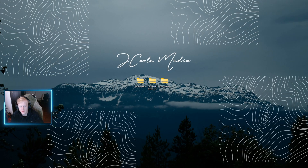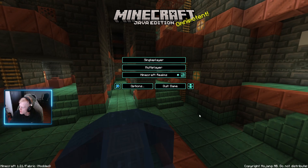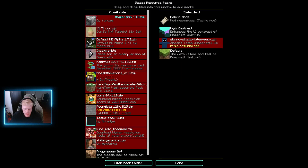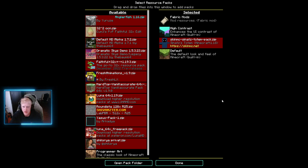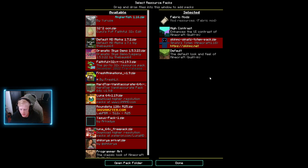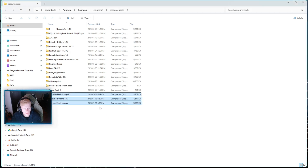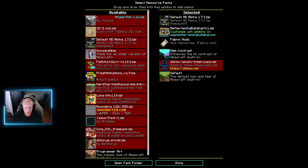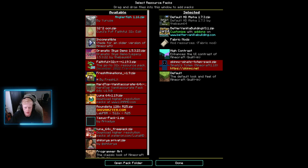Once you have the texture packs downloaded to your desktop, go ahead and open up Minecraft. Head to Options and then Resource Packs. From here you can drag and drop those downloaded files directly into Minecraft, or click Open Pack Folder, which opens your folder so you can drag and drop directly into it. Now that these have been dragged and dropped, go back into Minecraft and you can see they've shown up. Just click the over arrow for each one.